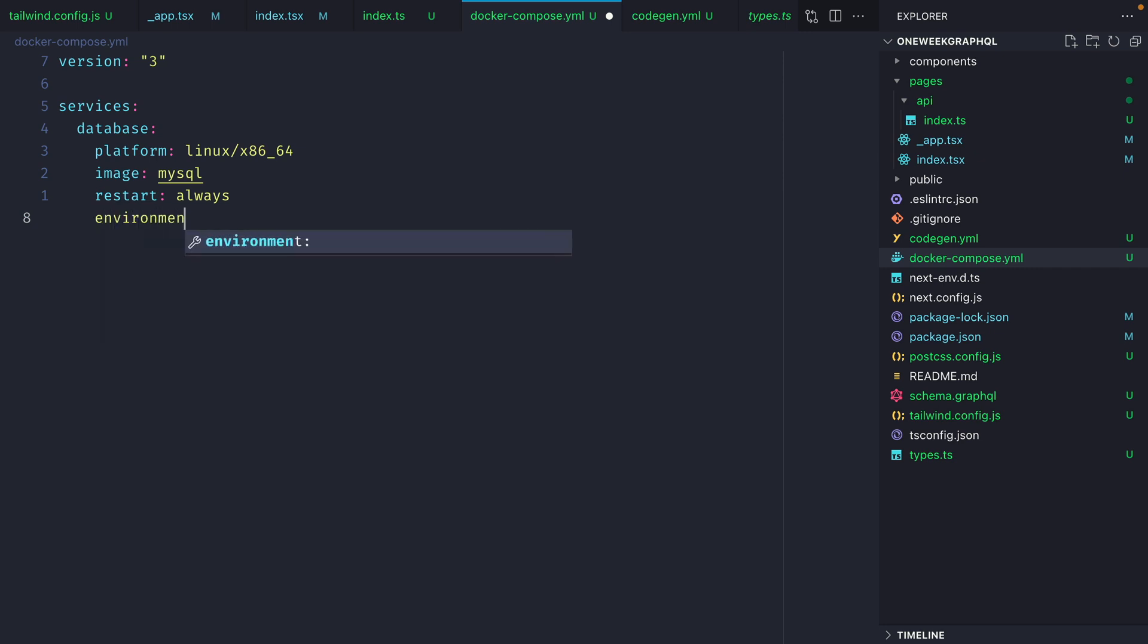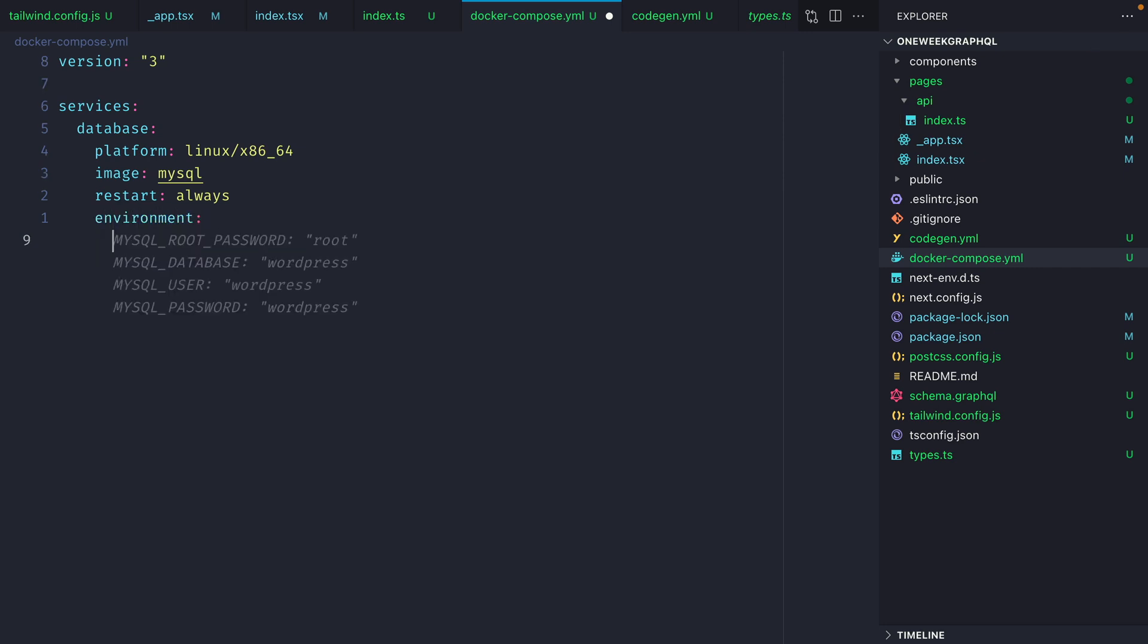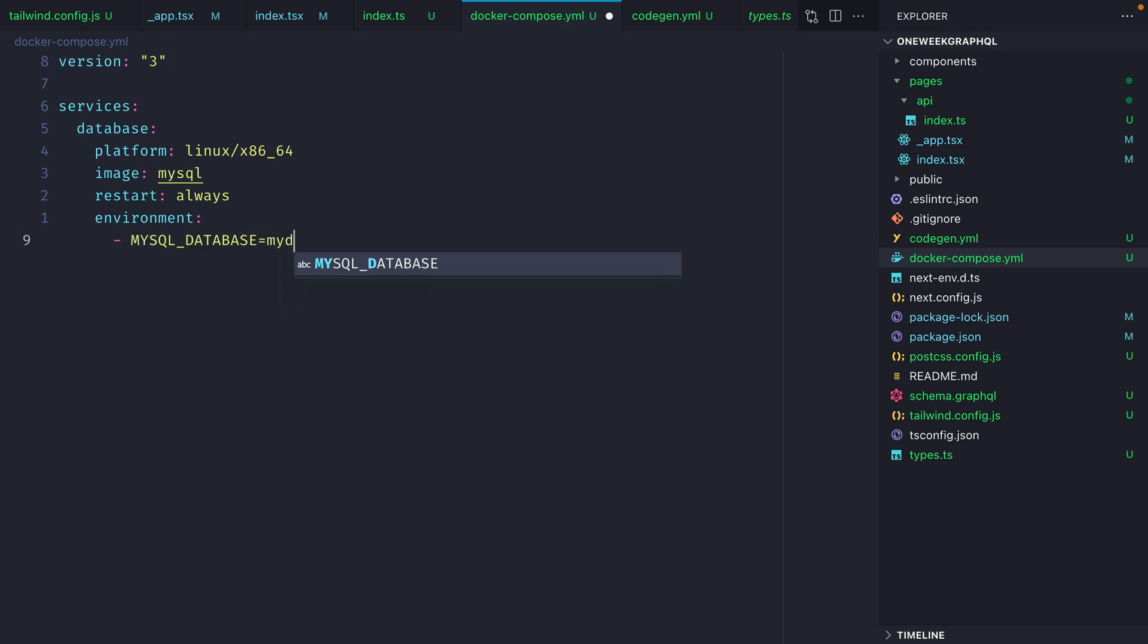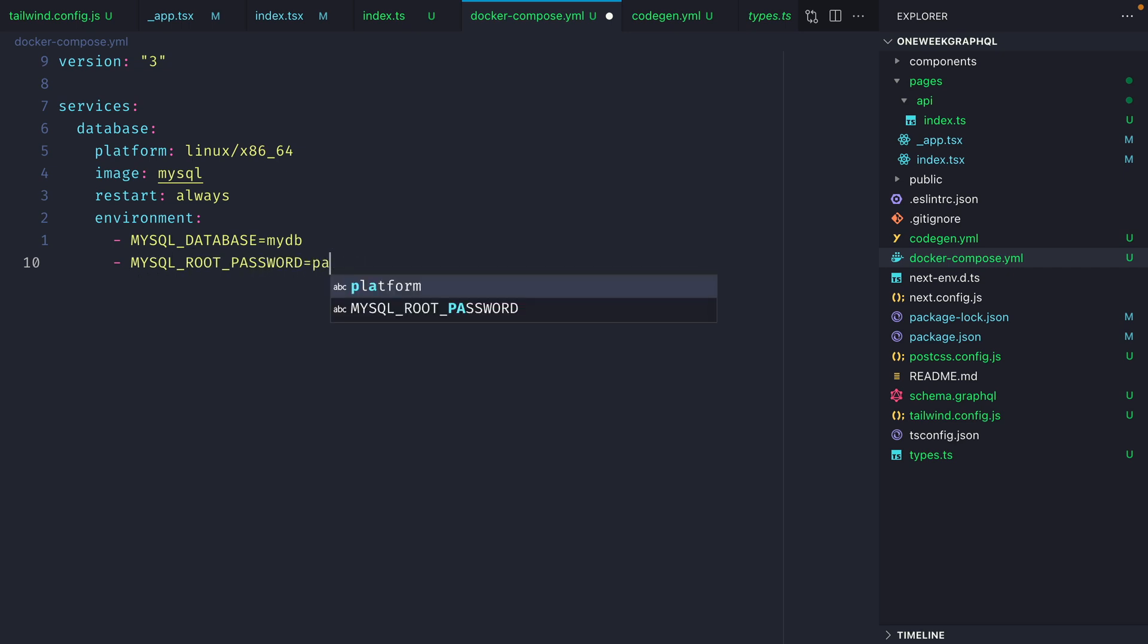Next, we'll declare some environment variables and the first will be MySQL database and we'll specify this as MyDB. You could be a bit more explicit and call this something you need, but you'll need to reflect that later on when we connect Prisma. Then let's go ahead and specify the root password of our database and this will just be password, super secret.